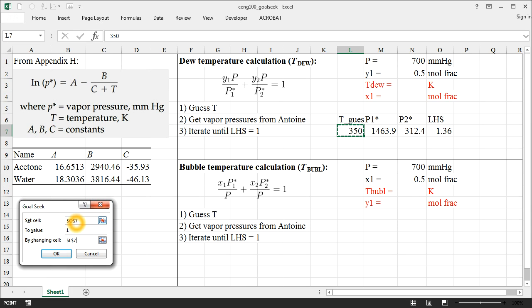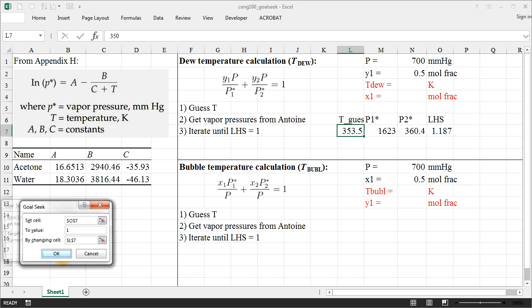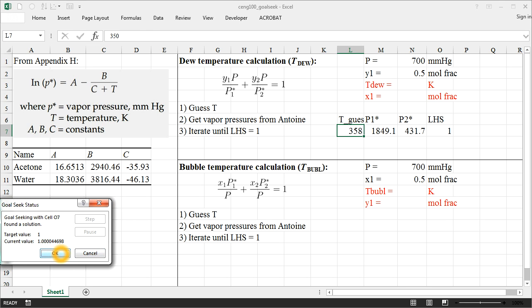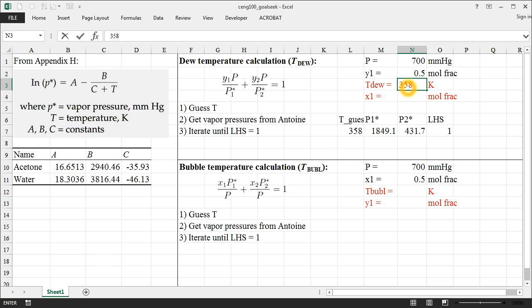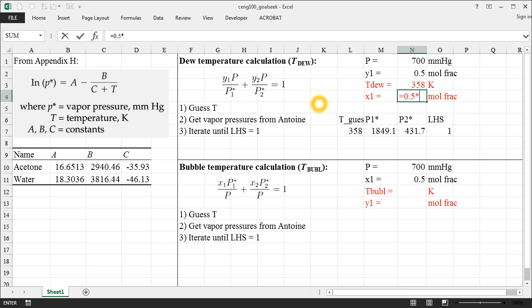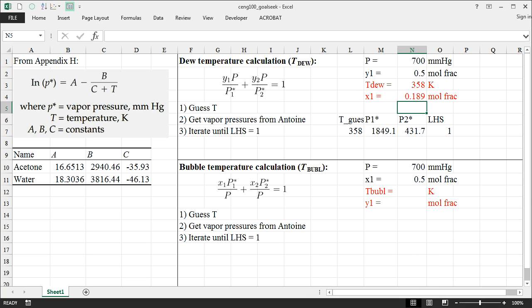If we click OK, it has solved this for 358. We can add a few more digits of precision if we look up here at the actual answer, it's 358.035. But at any rate, this is now our dew temperature. And if we want to calculate the mole fraction in the liquid phase, we can calculate that using our Antoine equation, which is 0.5 times the total pressure of 700 divided by the vapor pressure of component 1. So we see that we have a mole fraction of 0.189 in the liquid phase. So that's an example of Goal Seek for a dew temperature calculation.